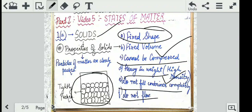Also, solids do not flow. You cannot see your class desks flowing here and there. This is how the basic properties of solids can be understood. According to the particles of matter, particles in solids are very tightly packed with no space between them. Because of this, the force of attraction between them is very, very strong, which keeps holding the particles at their positions so you cannot separate them. The force between two particles is called the inter-particle force, which is the strongest and maximum in solids.